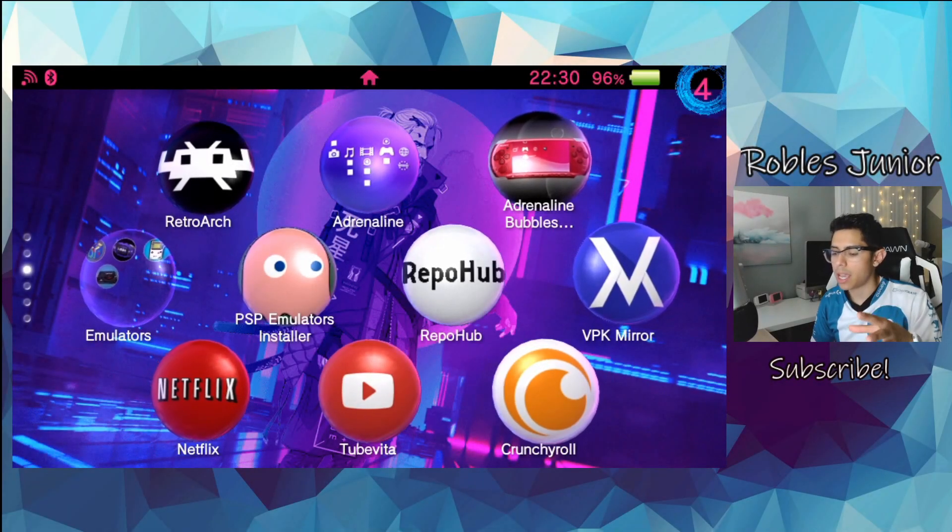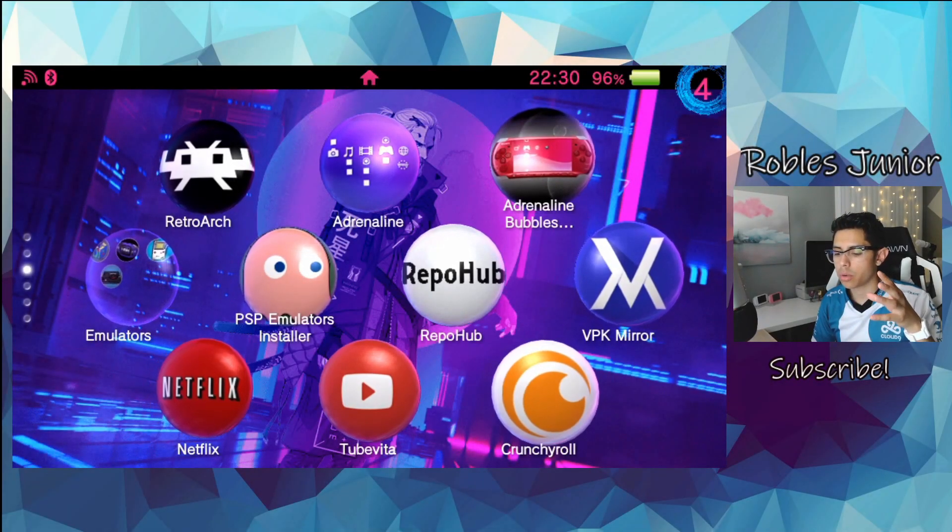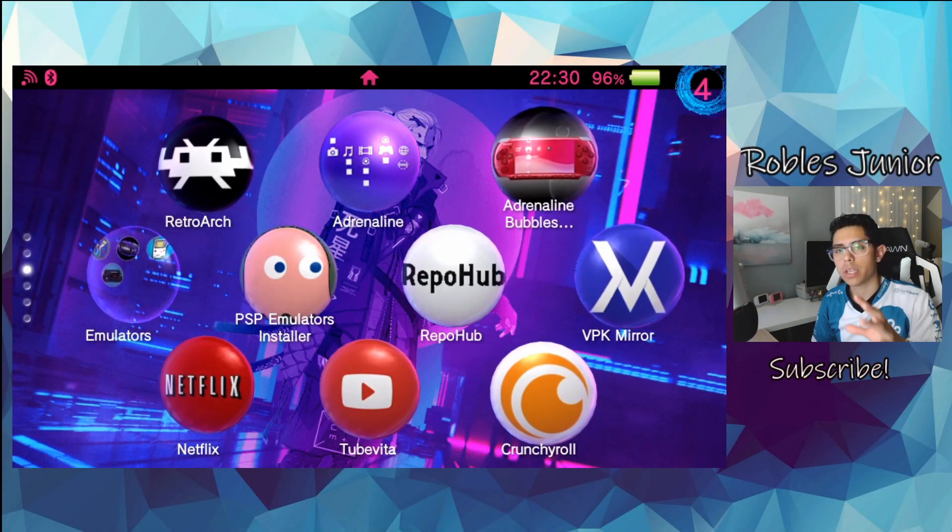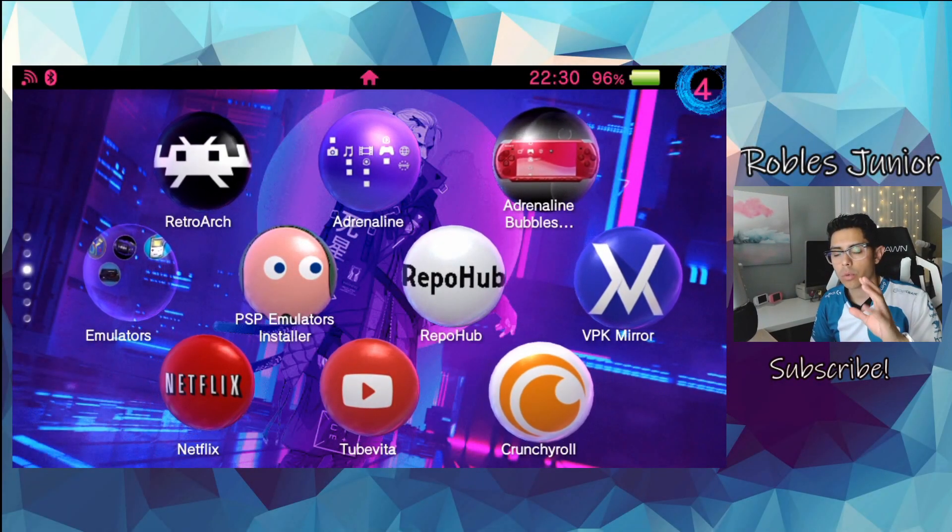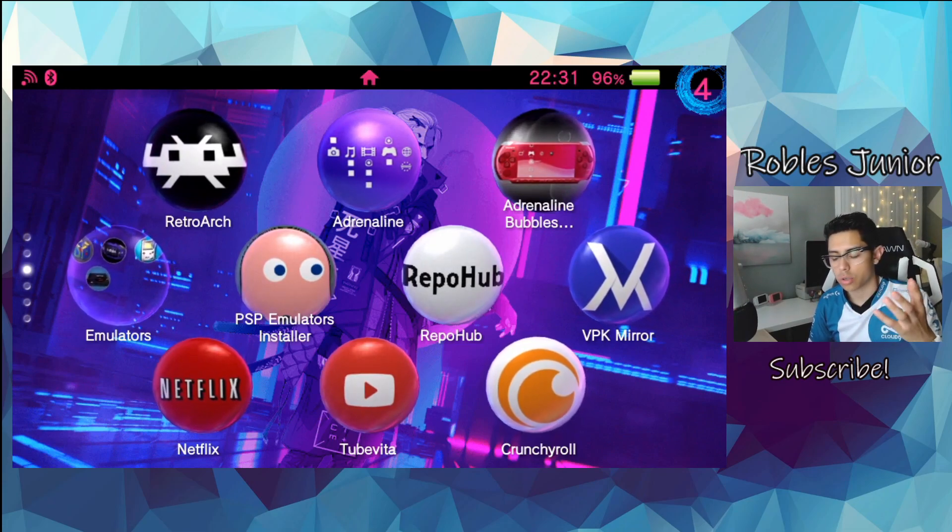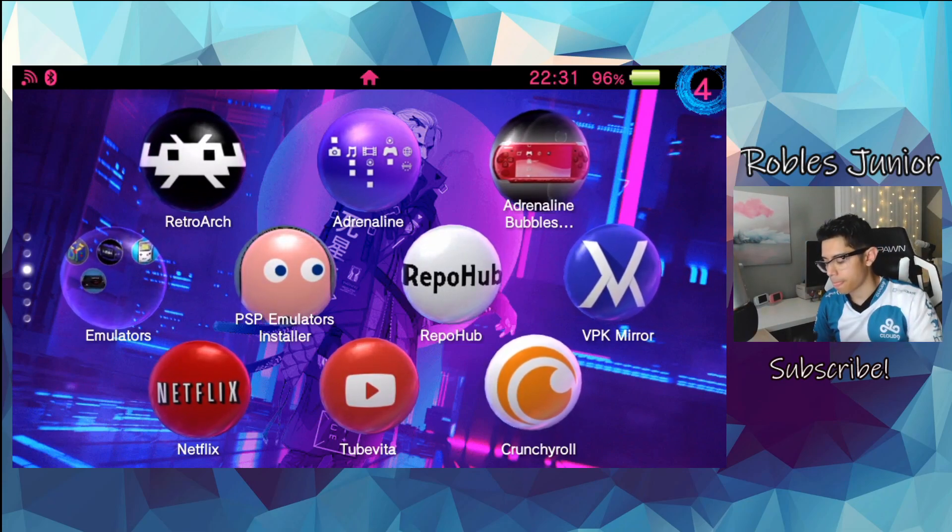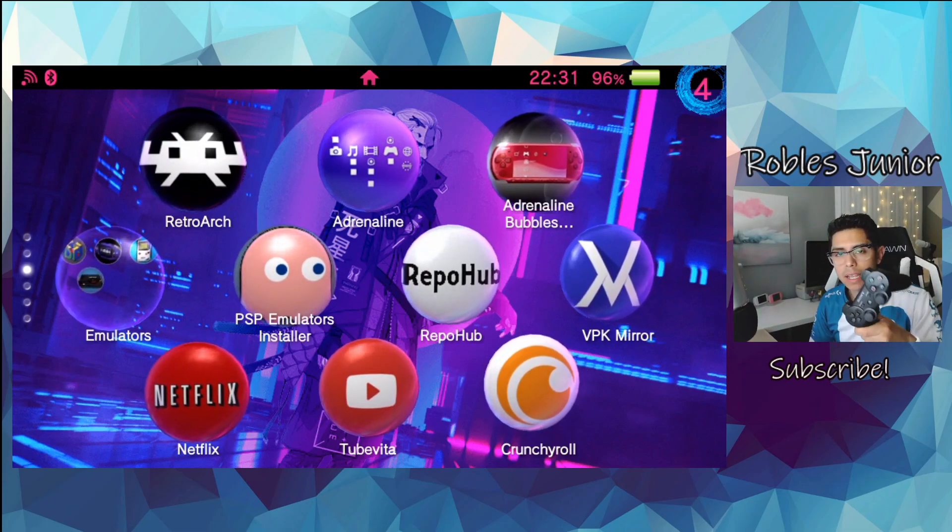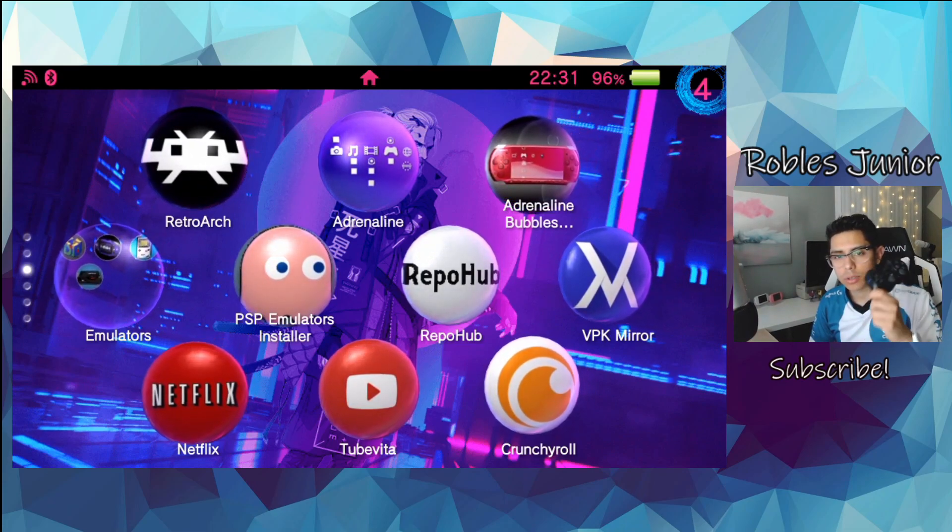I get a lot of comments saying, hey, when are you going to upload that video where we can connect our PS3 controller? That is today.